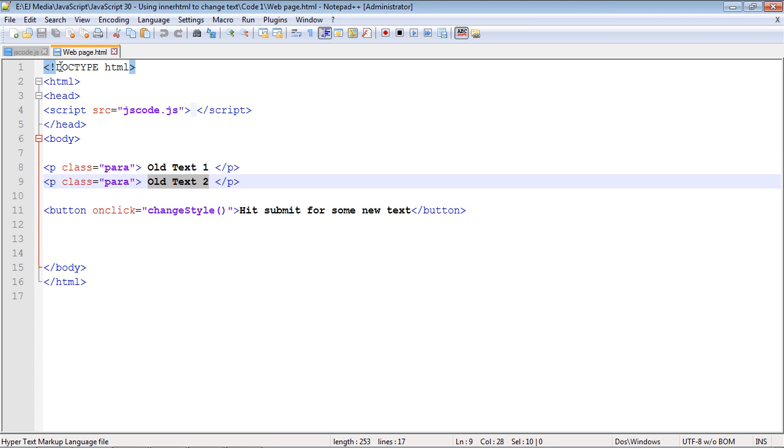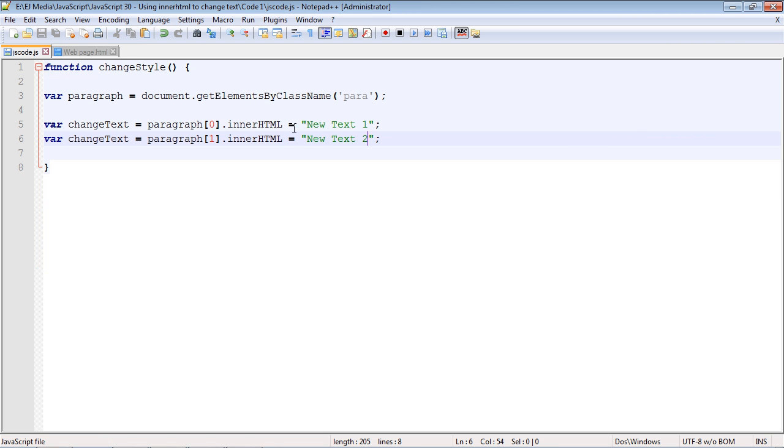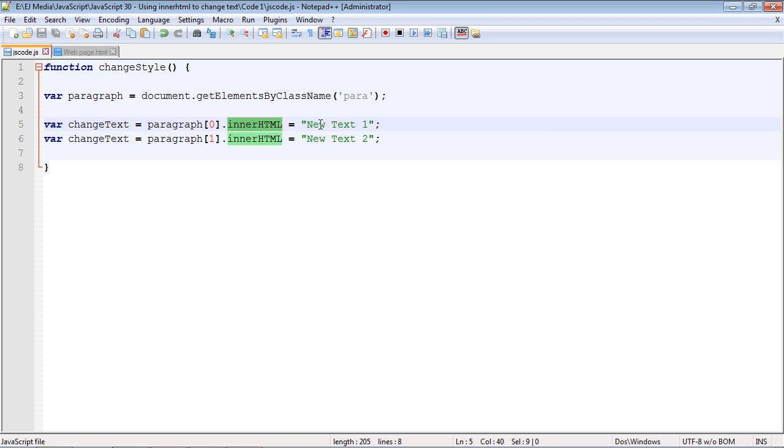So that's what we're doing here - we are writing out completely new content using the innerHTML property. Now, in this video we just wrote out the text, but there actually is a way just to read the content, and we'll do that in the next video.